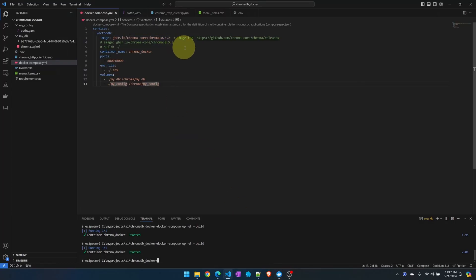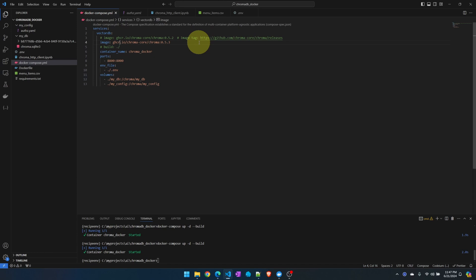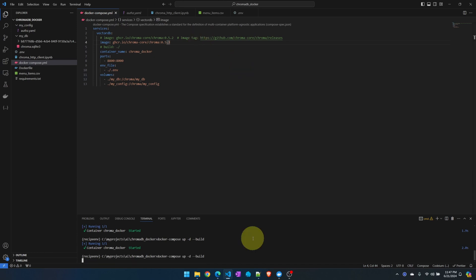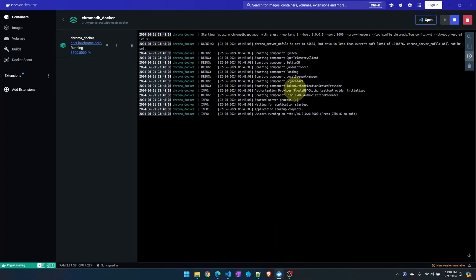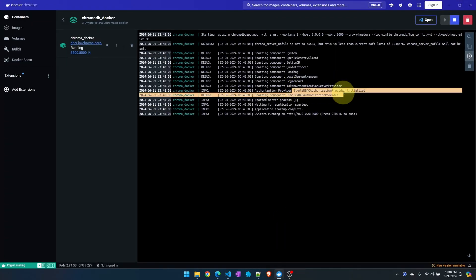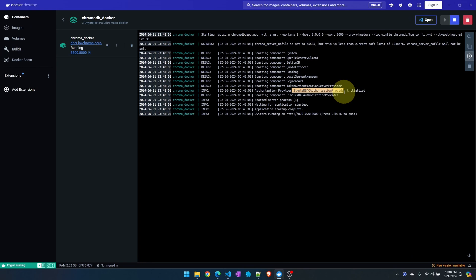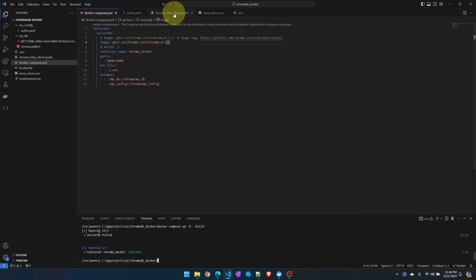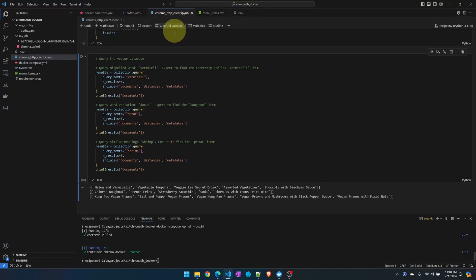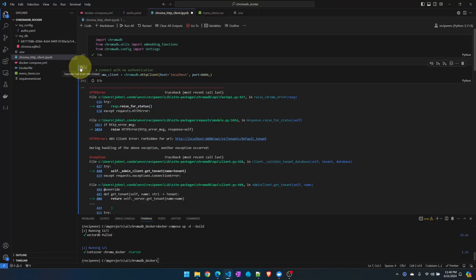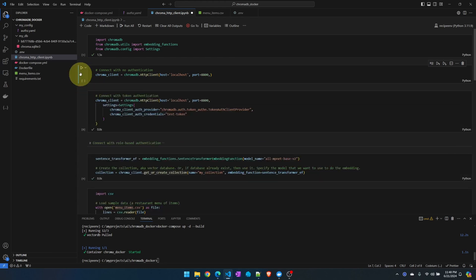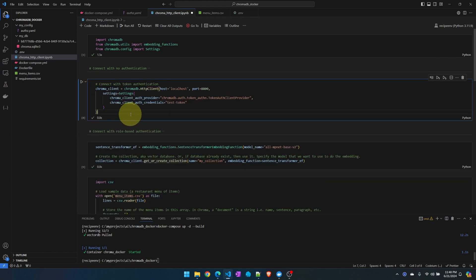So notice that when we rebuild the image we're getting a module not found error. Apparently there is some bug in 0.5.2. The bug has been fixed in 0.5.3. So we can try this. Let's rebuild. Check the log. Now we're good. You can see the role-based authentication is also enabled.